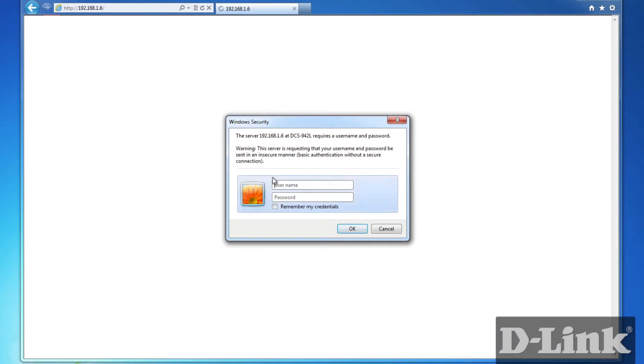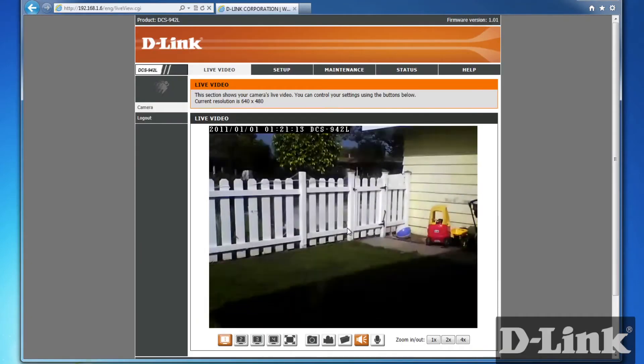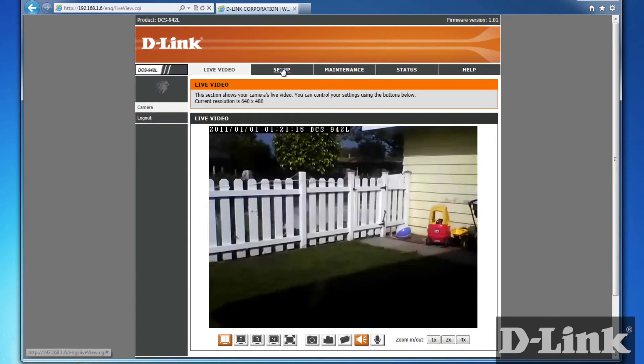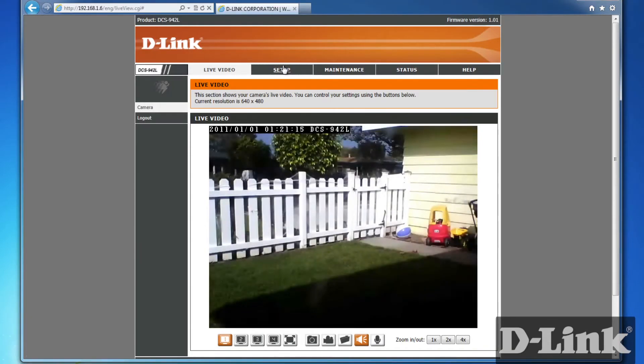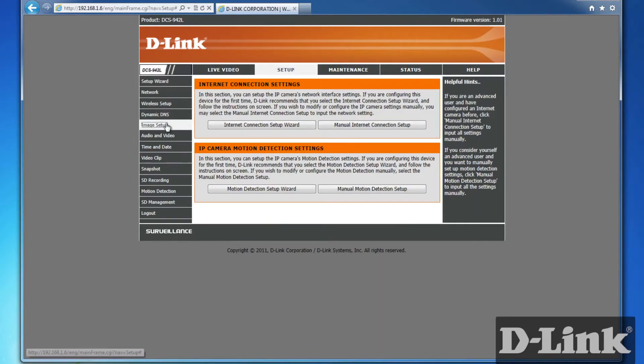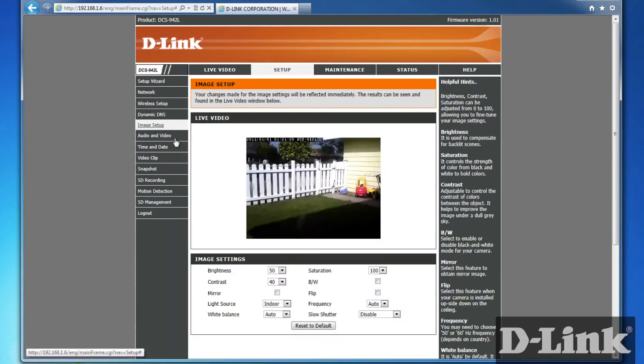Now head over to your computer and log into the device using the IP address. And if you're not quite sure what it is, log into your router to find it. Now, if you're pointing the camera outside, it's a good idea to change the light source in the camera's settings. Go to Setup, Image Setup, and under Light Source, change the setting to Outdoor.